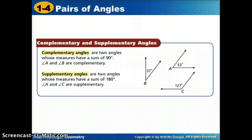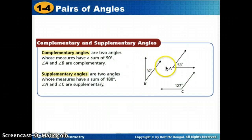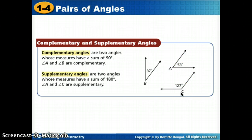Now let's look at some other types of angle pairs. The first is complementary angles: any time two angles have a sum of 90 degrees, we consider those complementary. Of angles A, B, and C, the two whose measures add up to 90 are A and B — 53 plus 37 equals 90. Supplementary means their angles add up to 180. Angle A at 53 degrees plus angle C at 127 degrees gives 180, so A and C are supplementary.